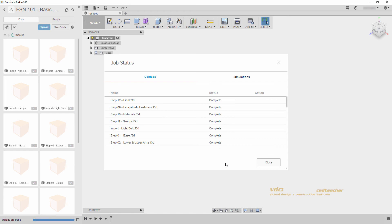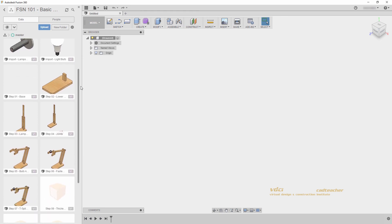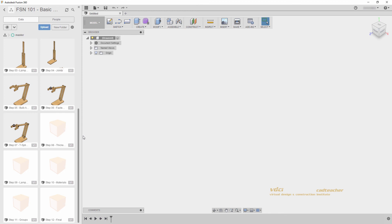When our uploads are complete, you can go ahead and hit close on this window. You can see in our data panel on the left side of the screen, all of our files have been imported. And as I scroll down, all of the thumbnails will also update.